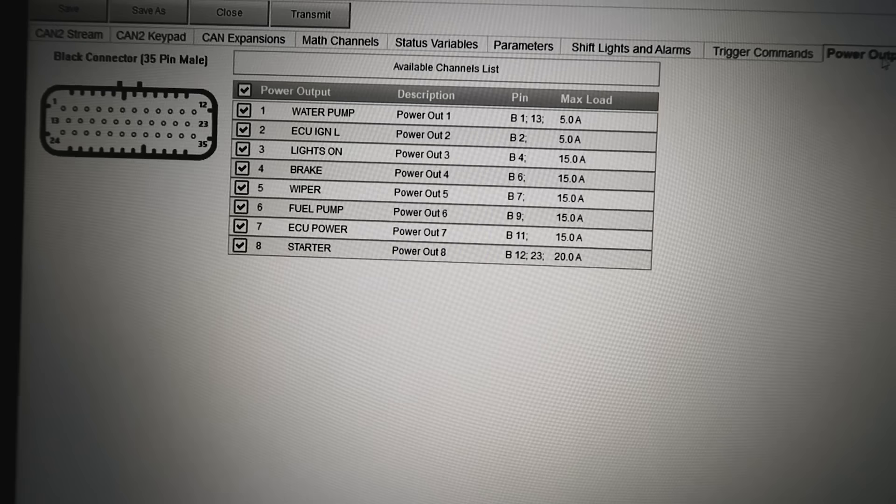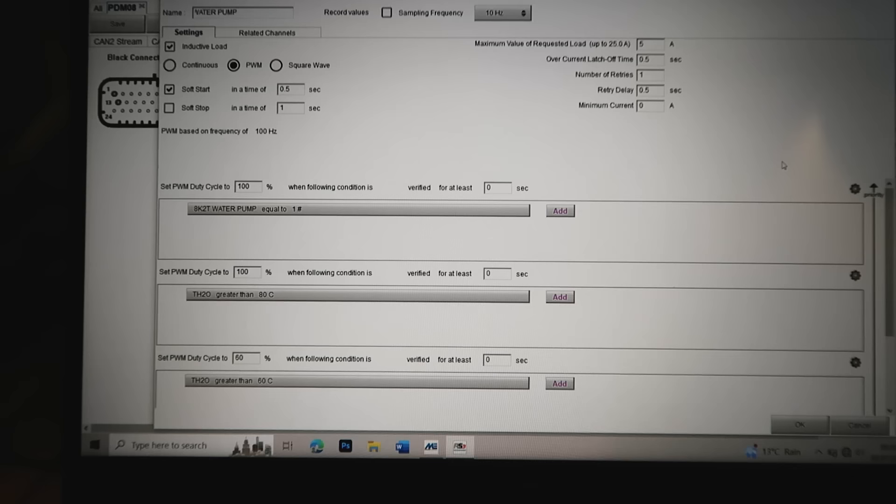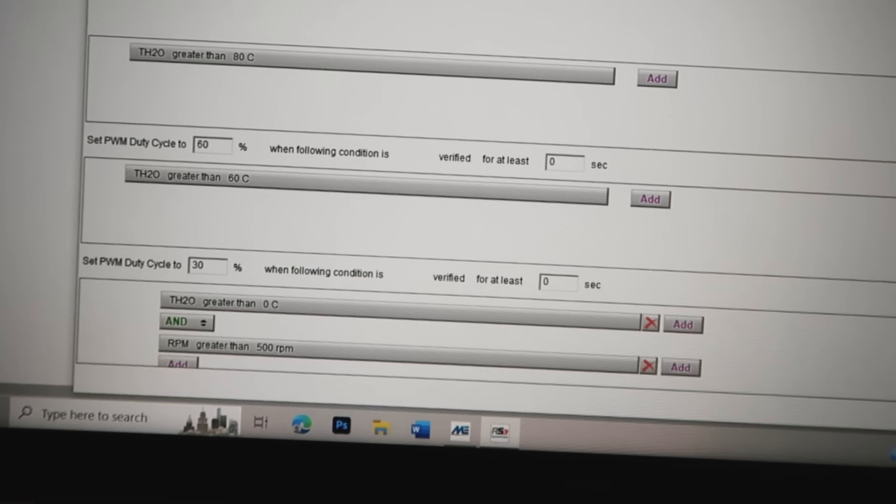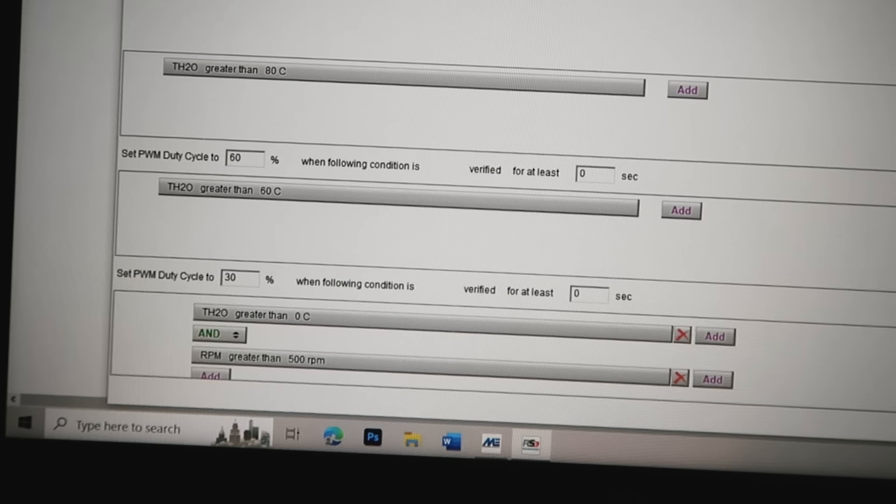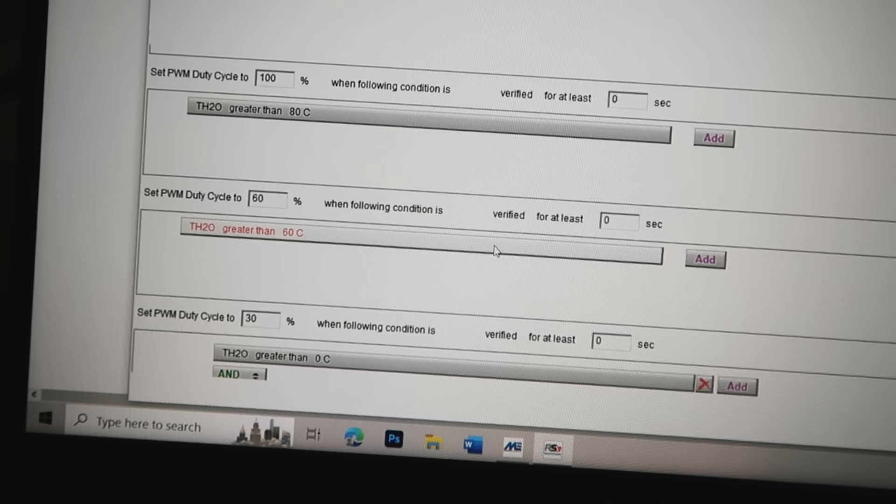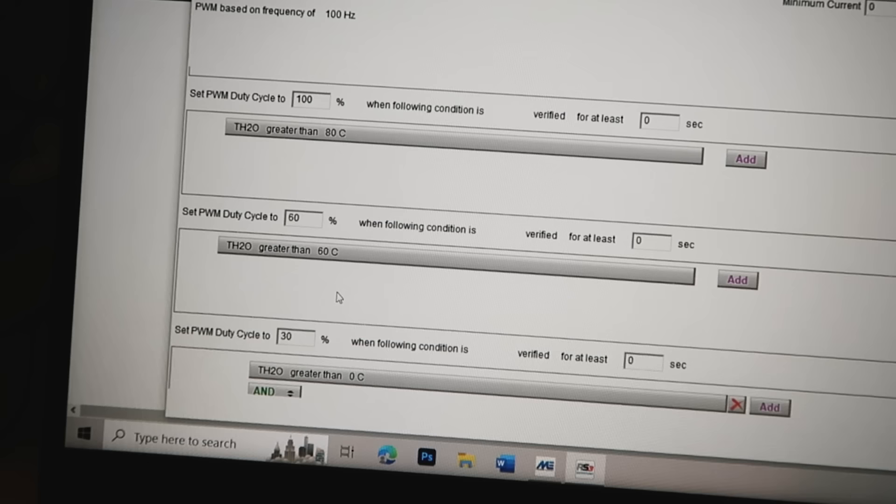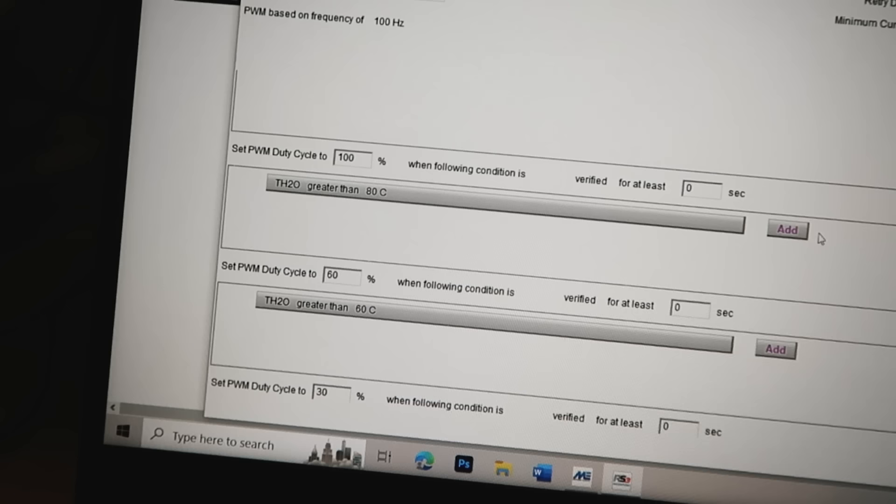These are all my outputs. This is an eight output PDM so this is my water pump and this is how I've got it set up to work. If my temperature gauge reads higher than zero and my RPM is greater than 500, my water pump will be on at 30 percent. So if the engine's running when it's cold it will circulate 30 percent. If the temperature is above 60 it will ramp up to 60 percent. They will also do that even if the engine isn't running, so if the car's sat and the temp is still at 60 percent it will continue to run the water pump. If the temperature is greater than 80 degrees, the water pump will ramp up to 100 percent.